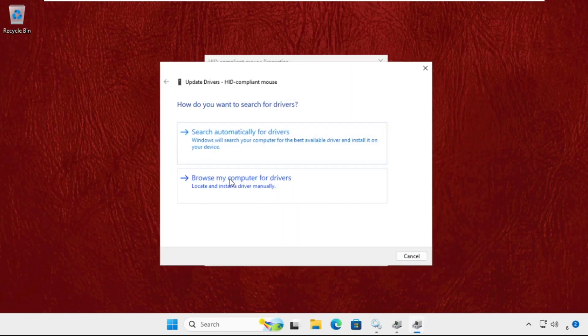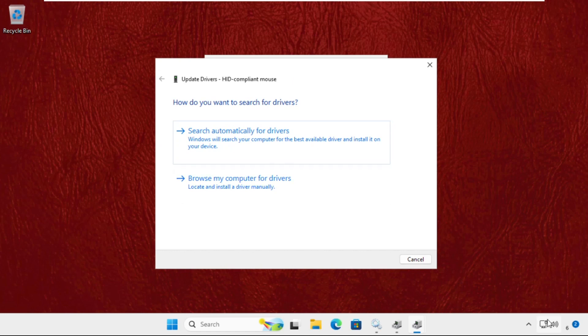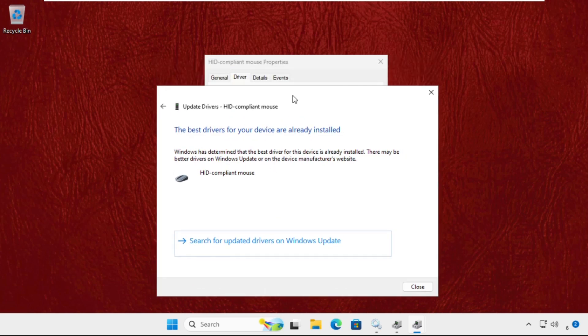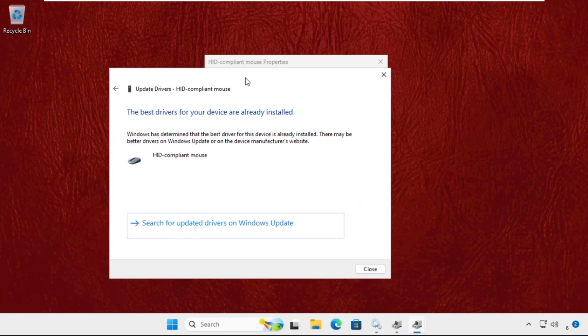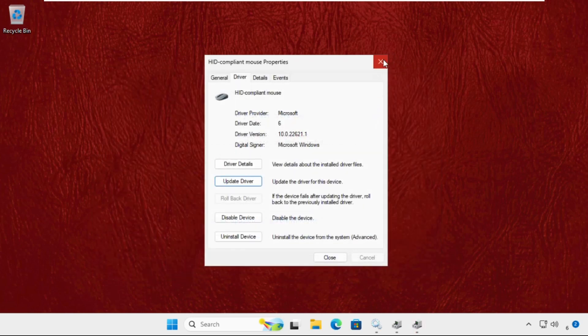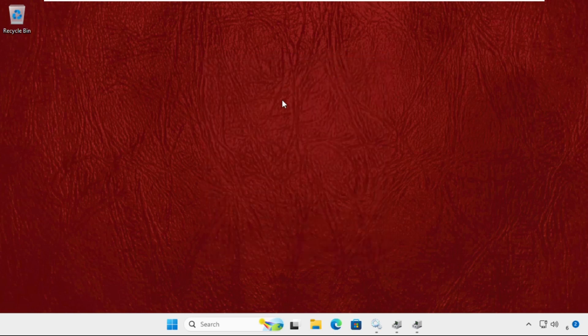If you are connected with your internet connection, simply click on Search Automatically for Drivers. It will install the latest drivers for the particular device. After that, close this window.